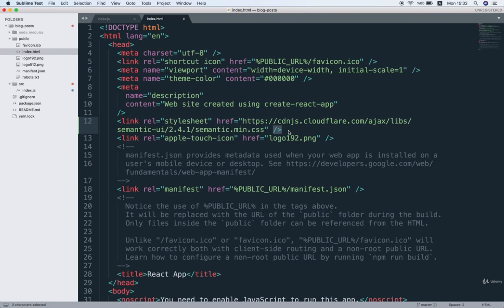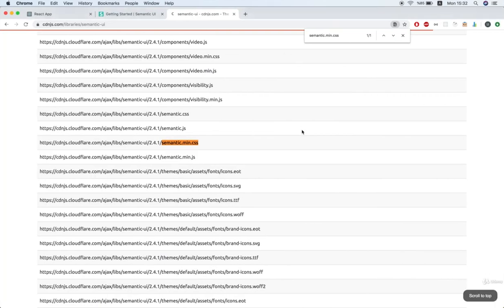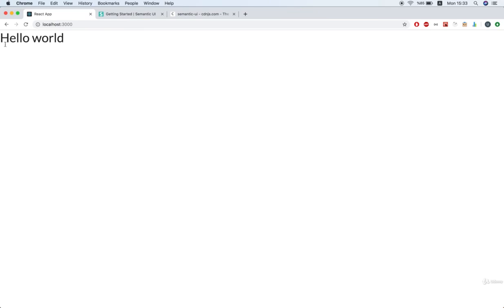And then if I go back over to my browser and find localhost 3000, we should see that the page has automatically refreshed, and you'll know that semantic-ui has been loaded up properly. And look at that. The text font right here has changed slightly, so that way I know that semantic is installed correctly.